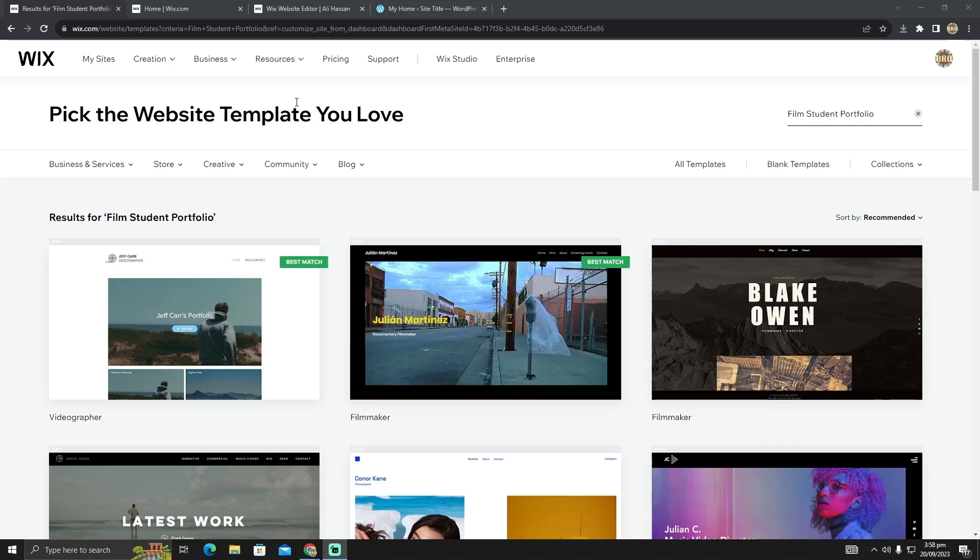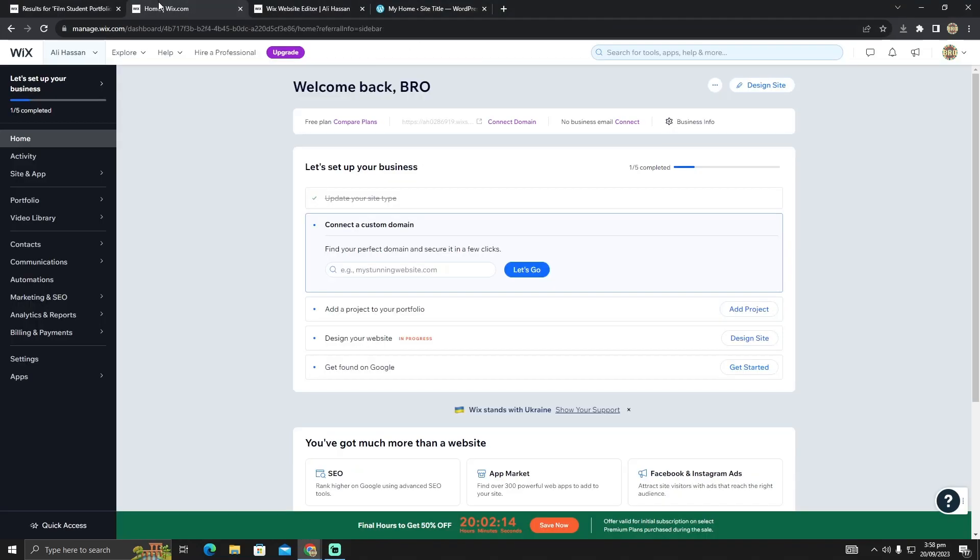Go to the Wix website and click on 'My Sites'. After clicking on My Sites, you will see a page like this. Now here you have to click on 'Design Your Website'.